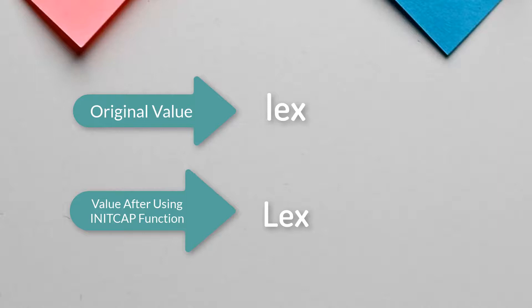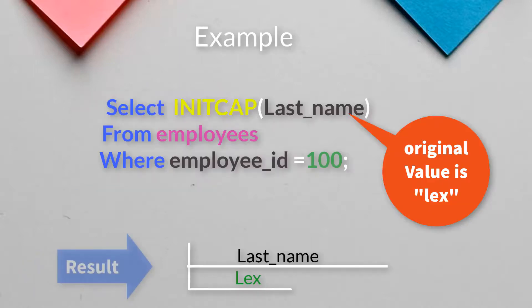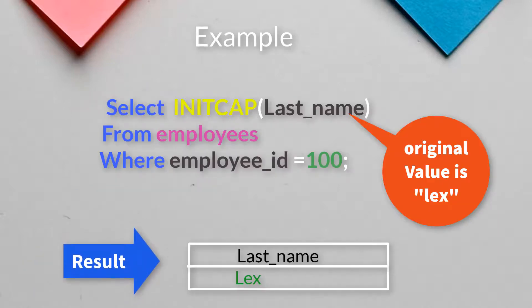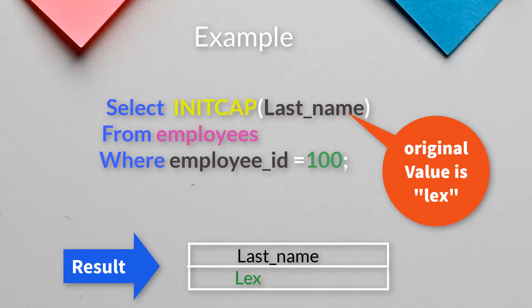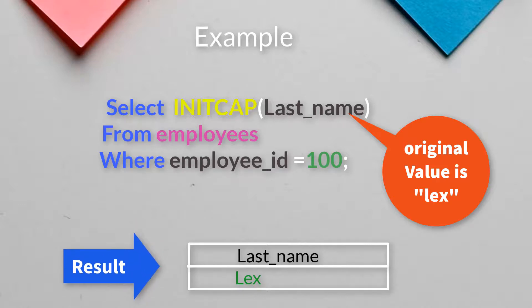You can do it with the help of INITCAP function. In the same way, if you want my last name should always start with the capital letter, then you can use the INITCAP function.